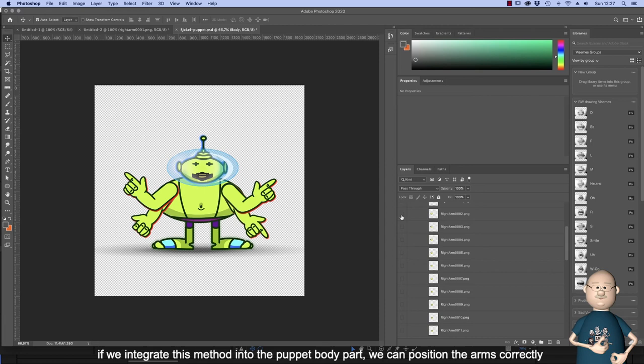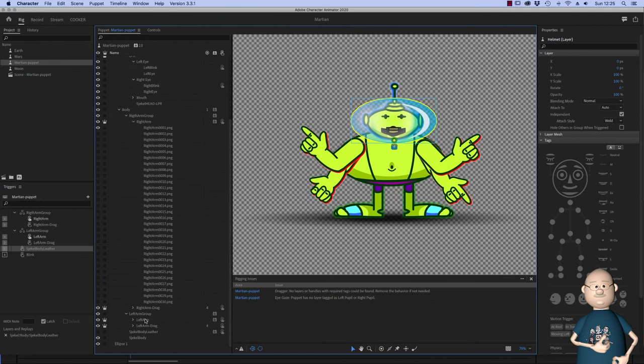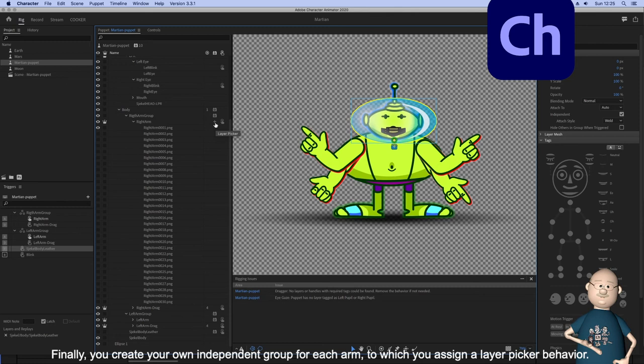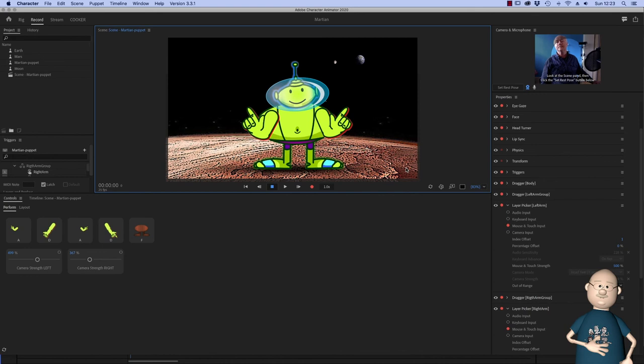If we integrate this method into the puppet body parts, we can position the arms correctly. And finally you create your own independent group for each arm to which you assign a layer picker behavior. Now, with sliders, keyboard or camera movement, you can control the movements of the arms, together or individually. Have fun!